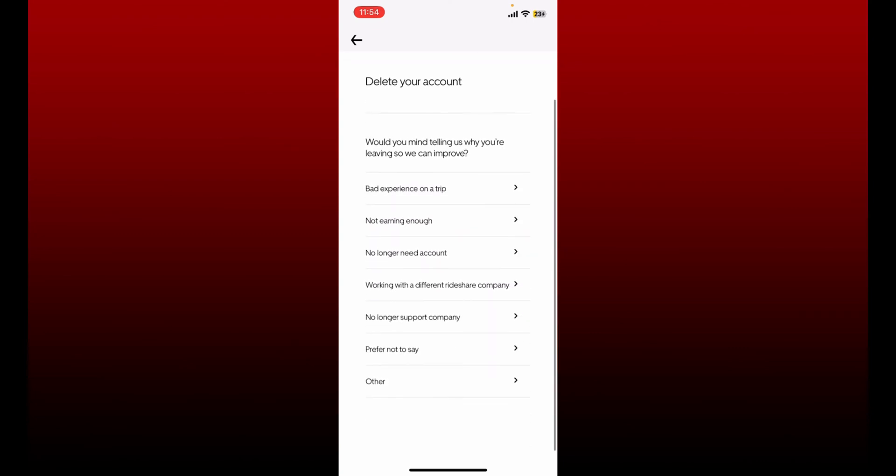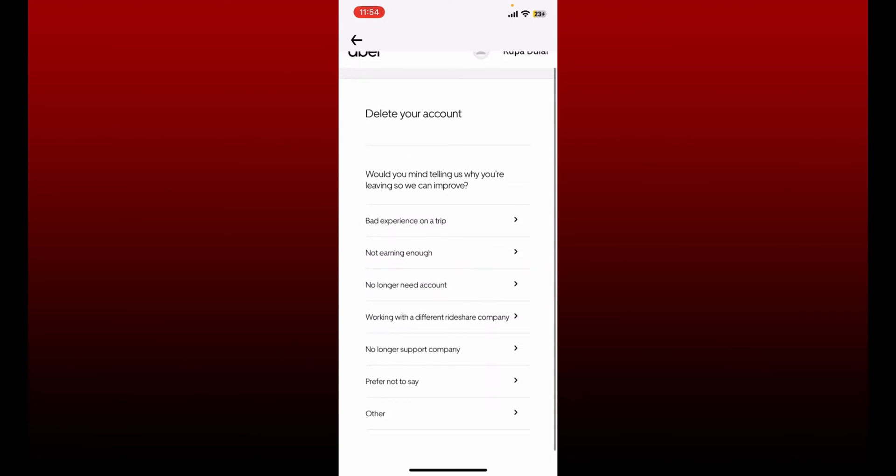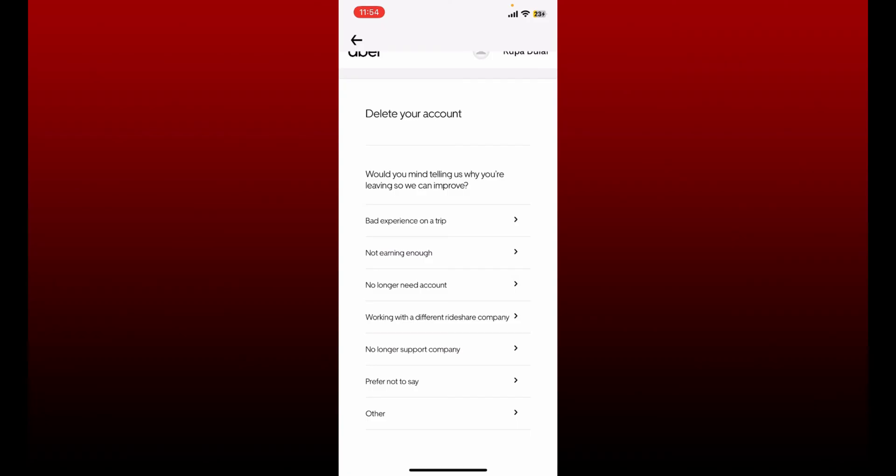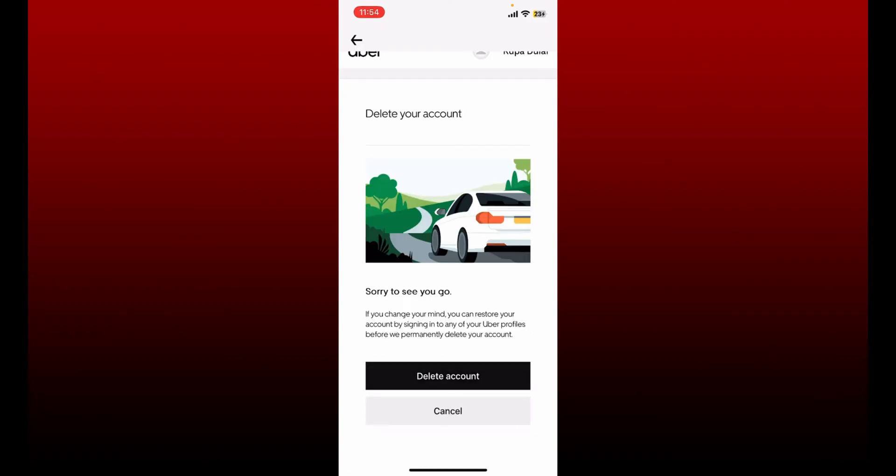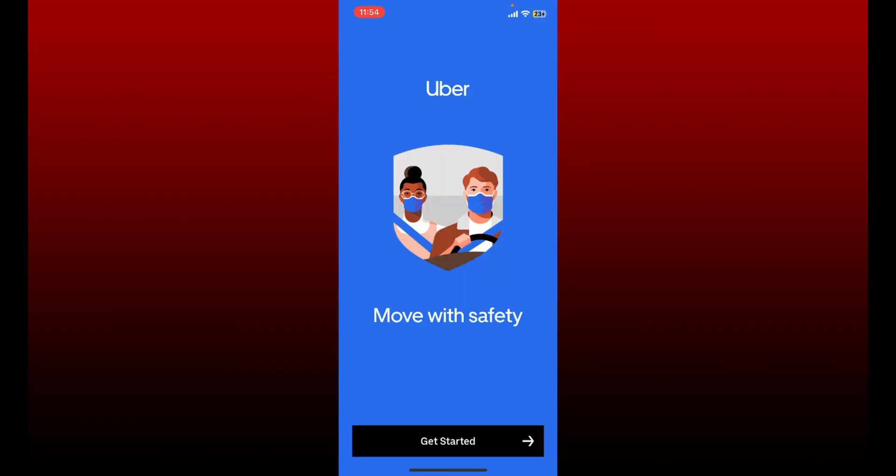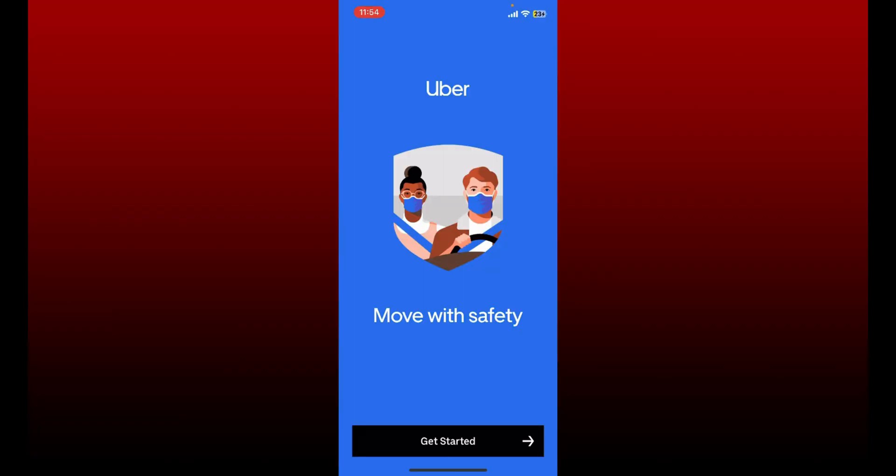Select any one reason why you are trying to delete your account and tap on Delete Account one more time. Once your account deletion request has been sent, you'll now be logged out of your Uber account.